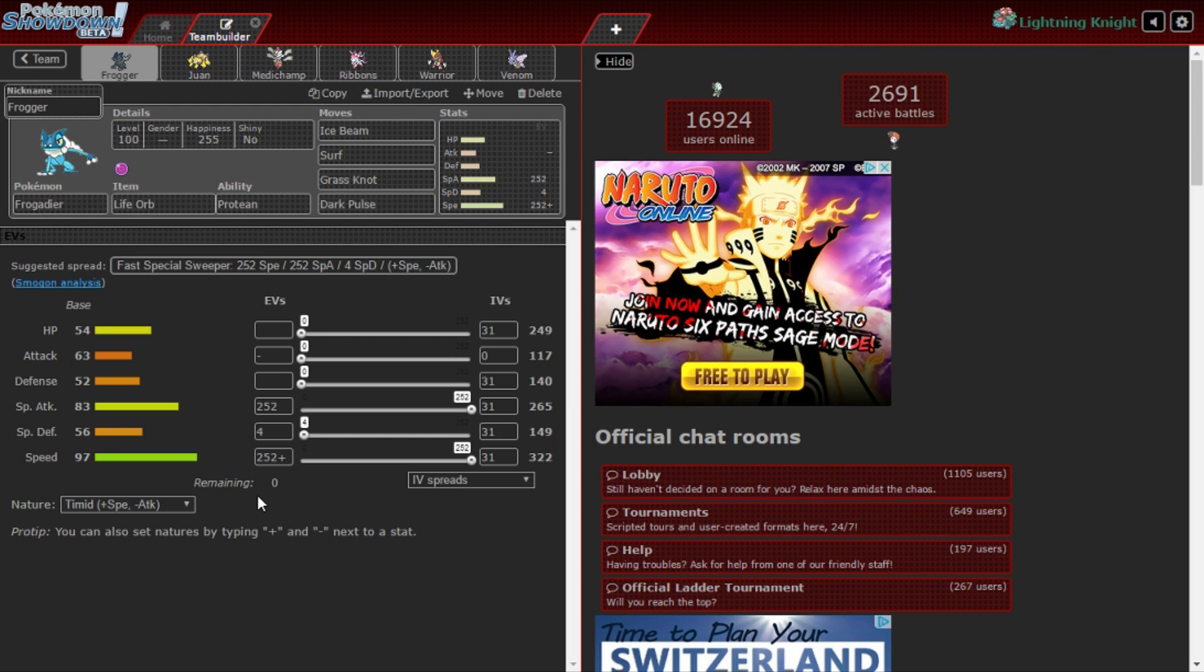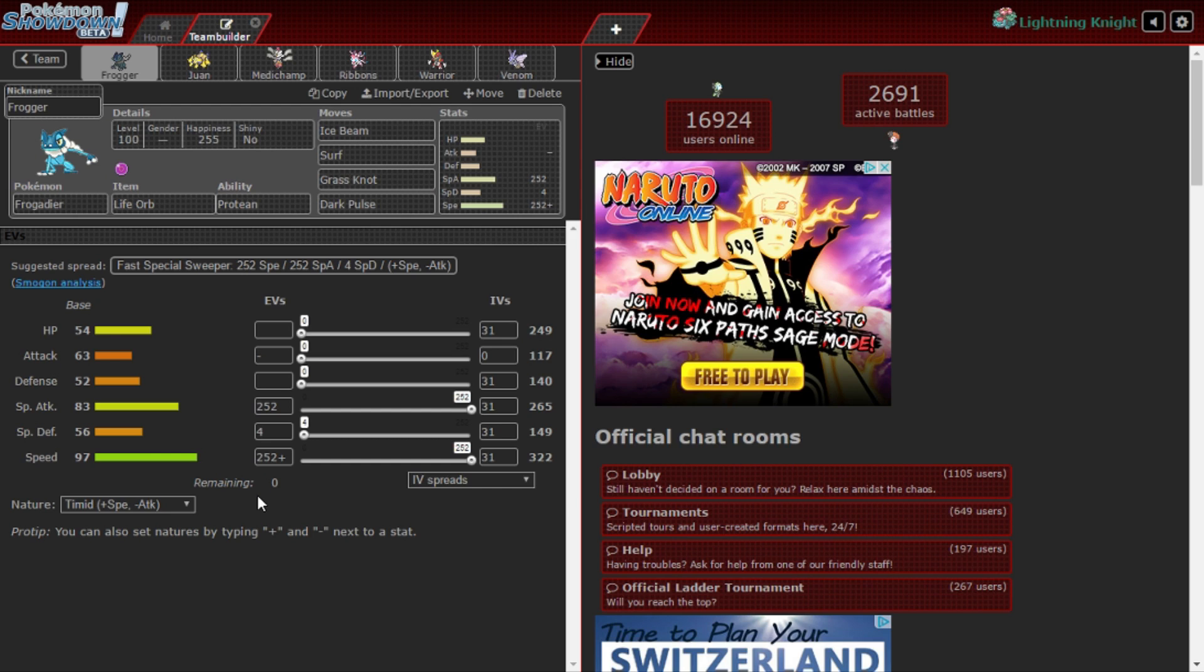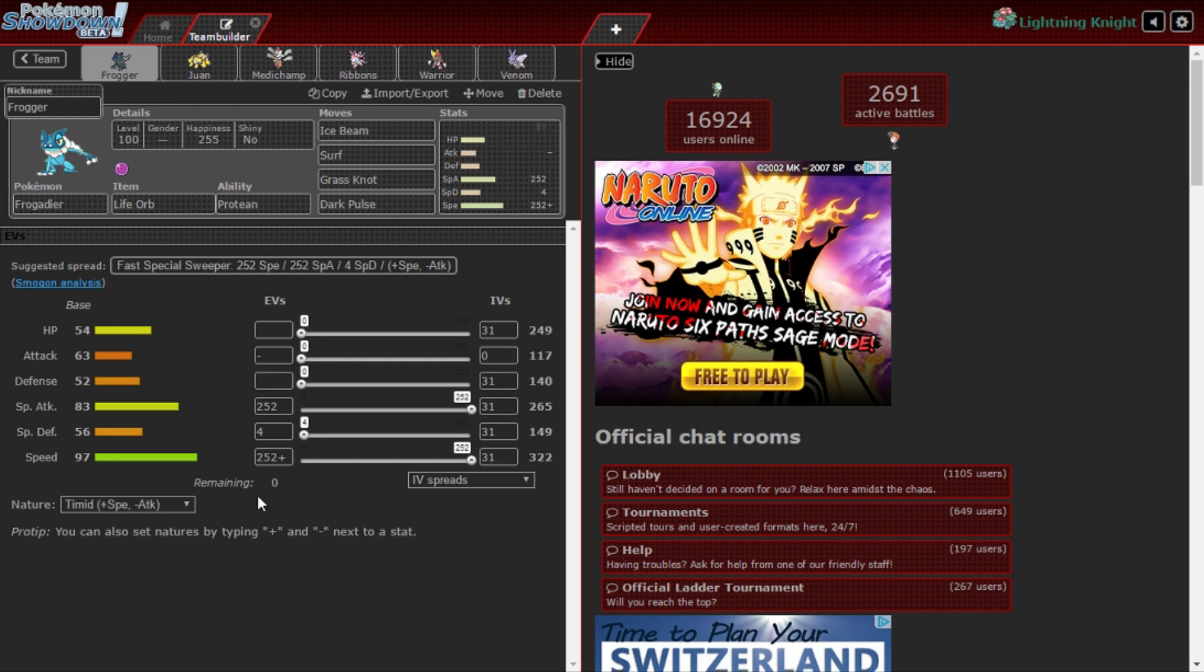We have max special attack, max speed, Timid nature. We're going fully special, we don't have to hazard anything. I want to hit as hard as I can with Greninja. Grass Knot for the Suicune does about 80 percent, so if it's max health, max special defense, it'll do at least 60 some percent. Regardless it's a two KO. Surf is STAB for Entei, it OHKOs I'm assuming. Ice Beam for Serperior, I don't think it OHKOs because it doesn't have such high special attack. Dark Pulse for the Metagross.